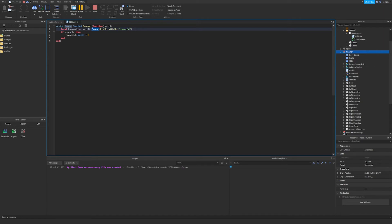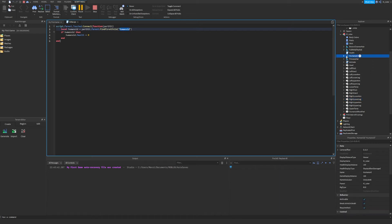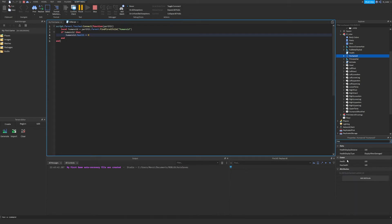Just like we did for the script with script.Parent, we do partHit.Parent and then look for a child inside of it. All objects inside the player are its children, and we use FindFirstChild to find the one named Humanoid. If humanoid is found, we set its Health property to zero. You can see the Health property in the Humanoid's properties panel — it shows 100, and our script sets it to zero, killing the player.